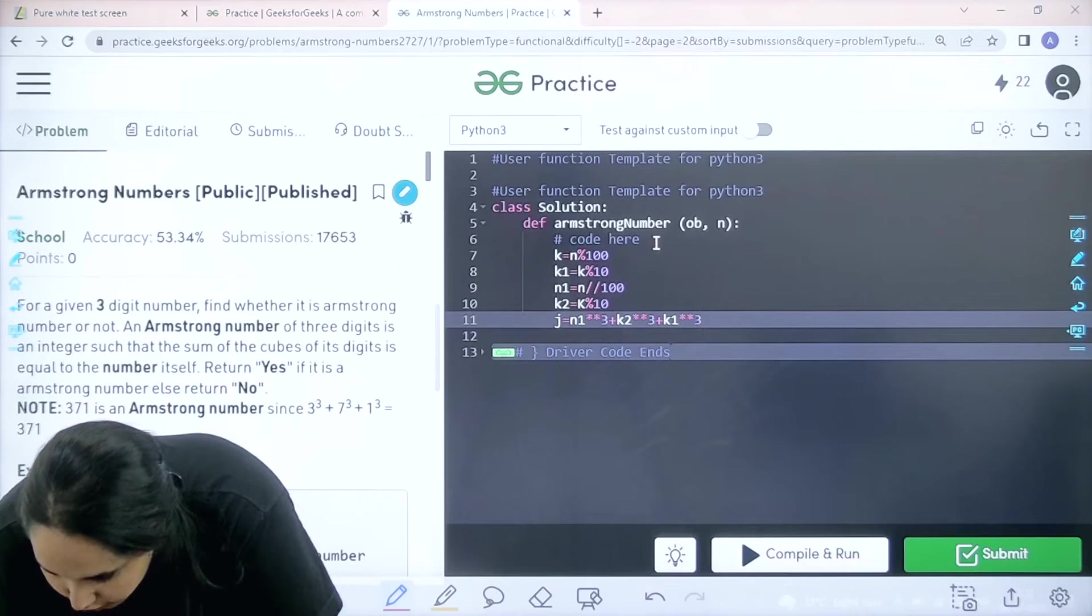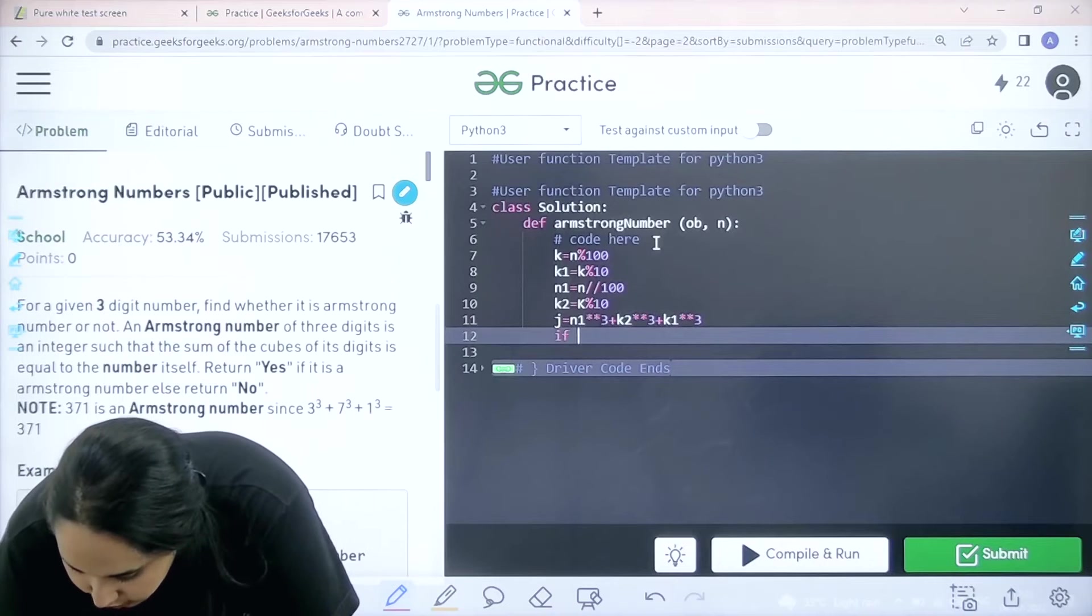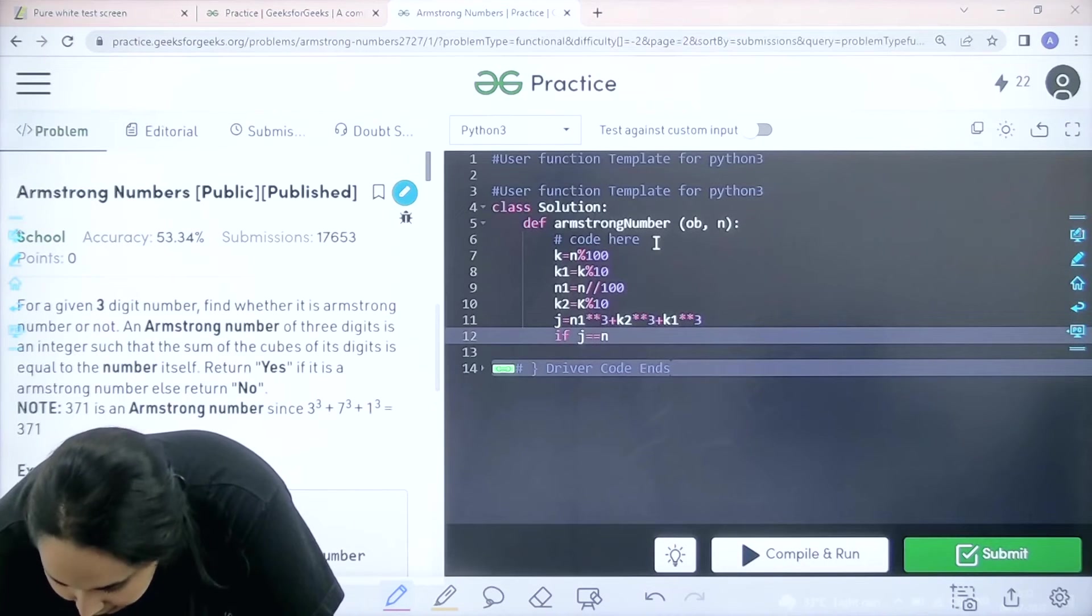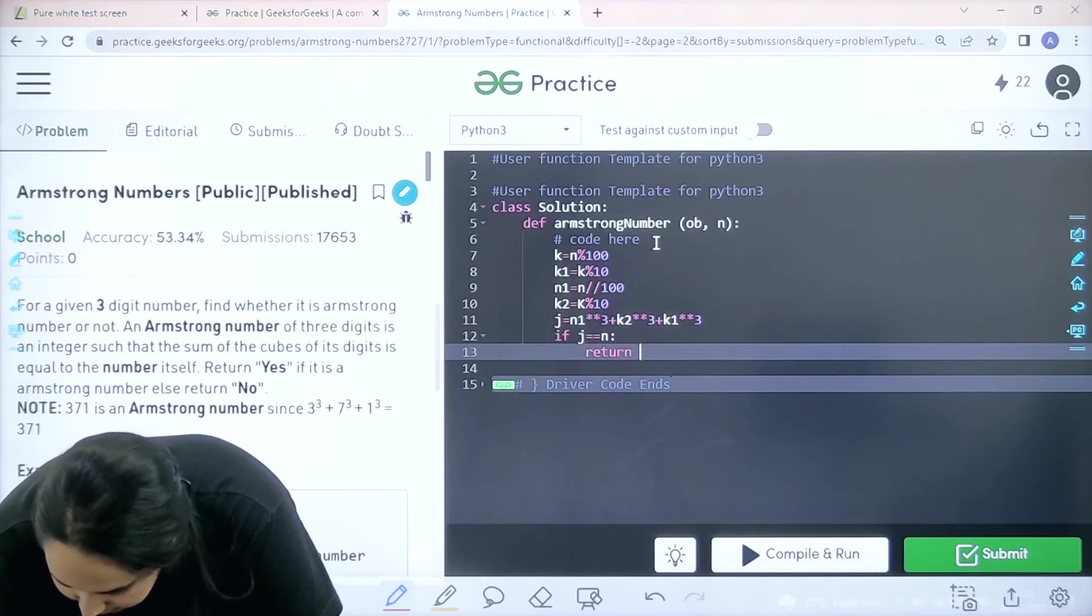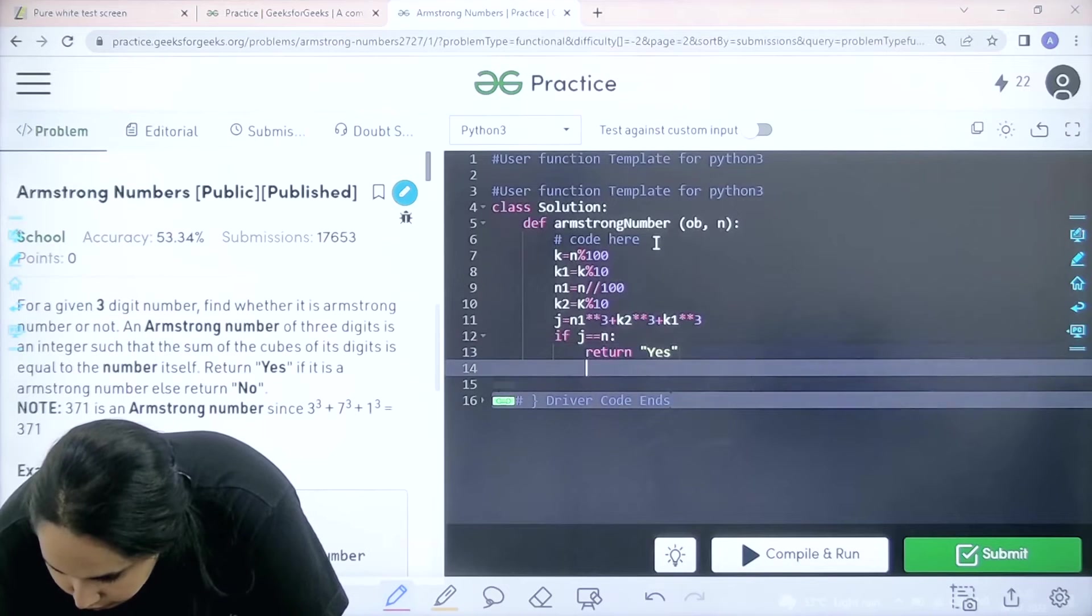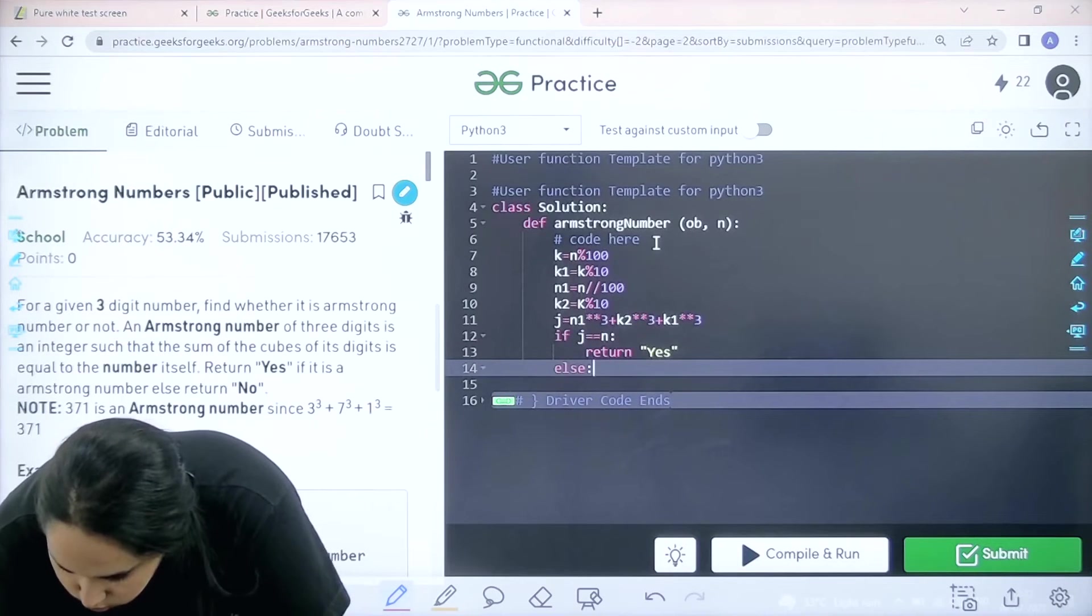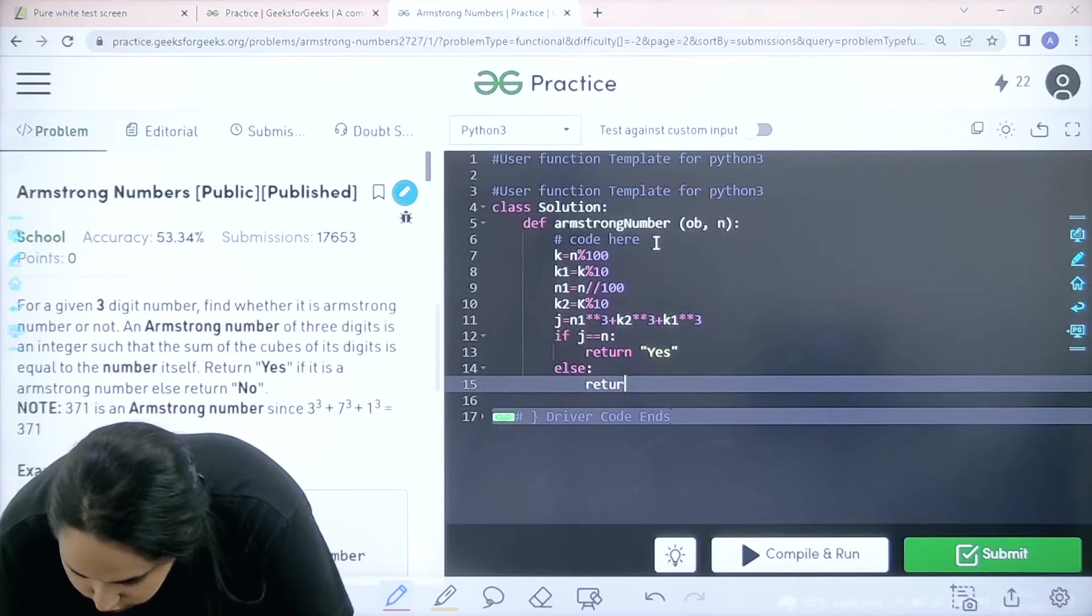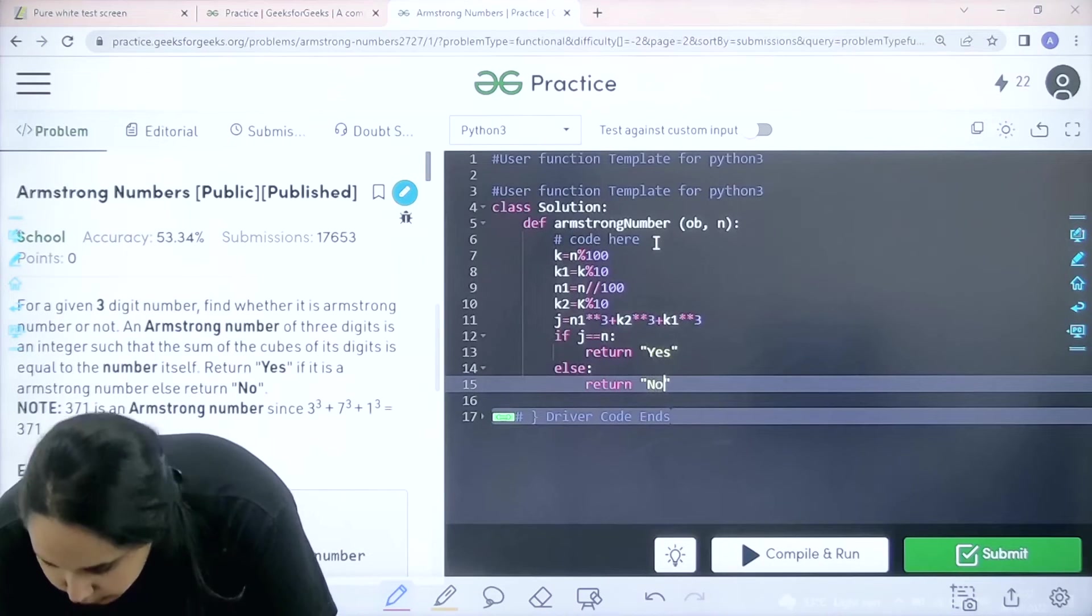After this I need to check if it is matching or not. If J is equal to N then I need to return yes, else I need to return no.